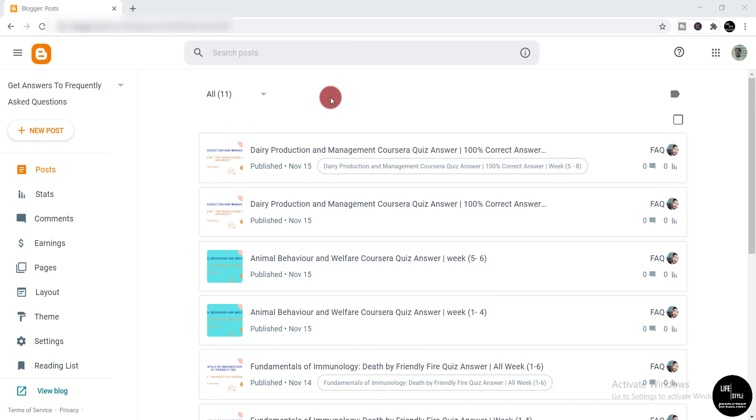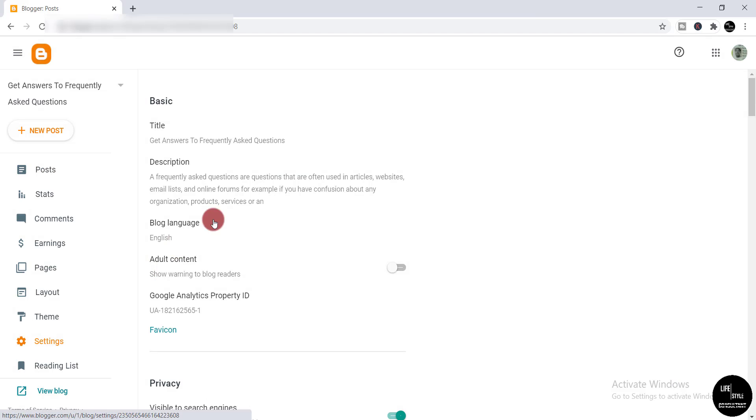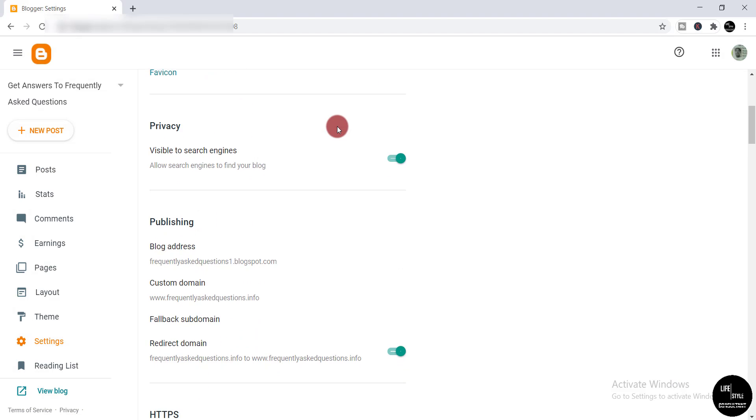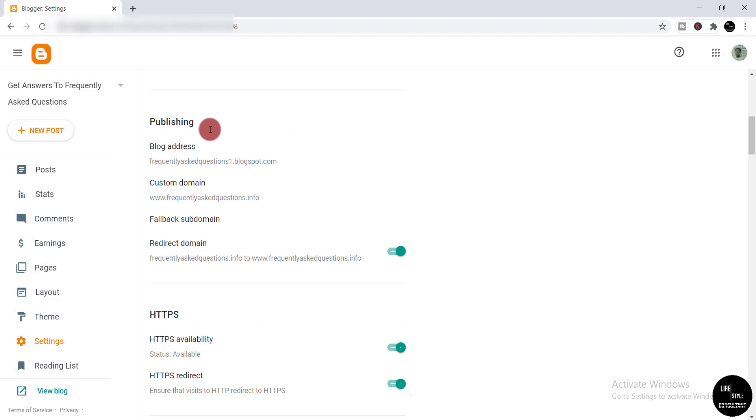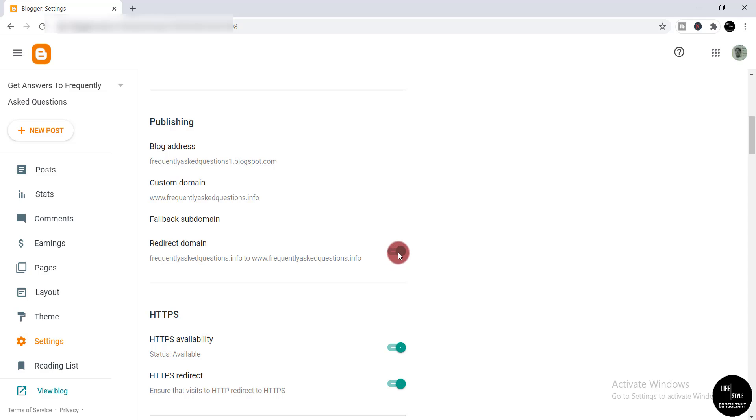Then you need to select your settings, scroll down, and under the publishing section you'll find your blog address, custom domain, and redirect domain. You need to make sure that redirect domain is turned on. If it's turned off, you need to turn it on like this. Then you can add your Blogger website to your AdSense account.